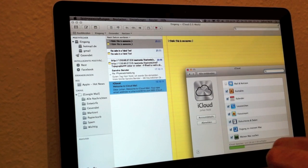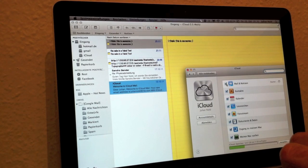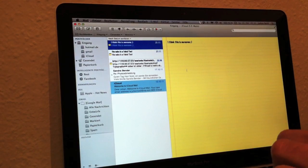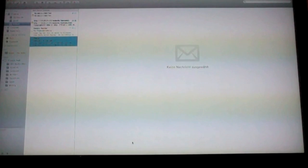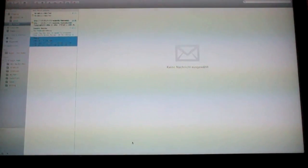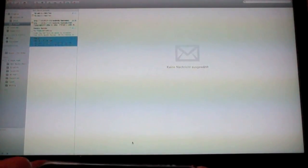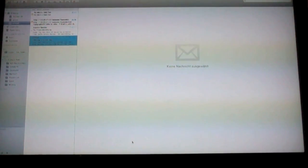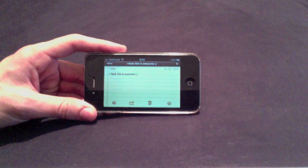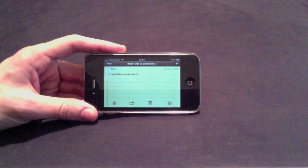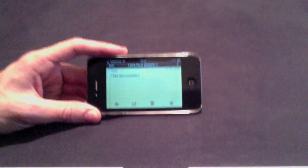You activate it, and then you can make a new note. I think this is awesome. The great thing about that is you can use it both ways, so you can edit something in Mail and it will update on the iPhone as well.